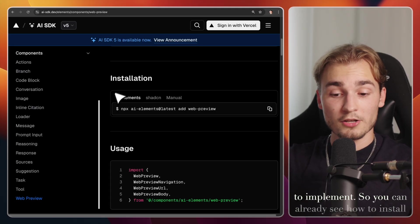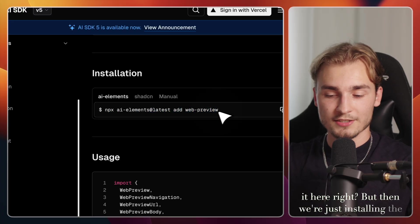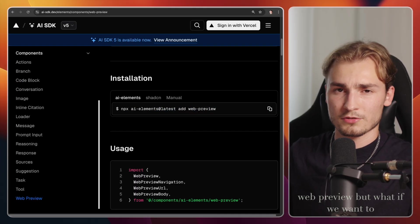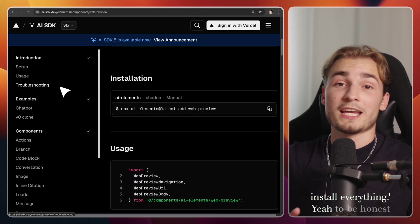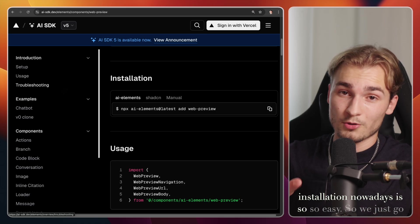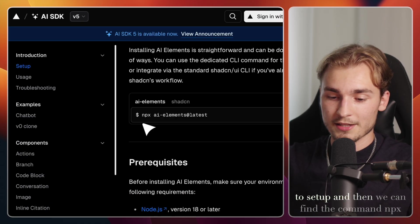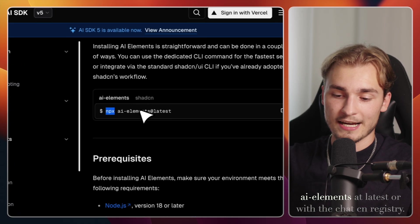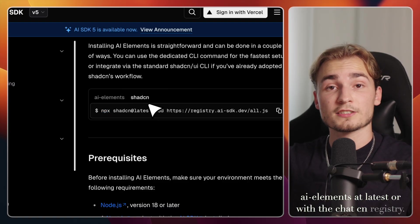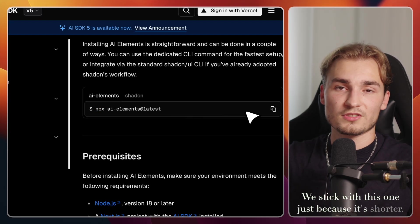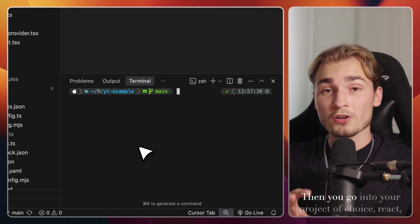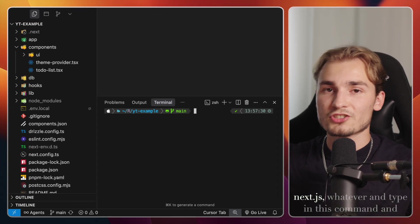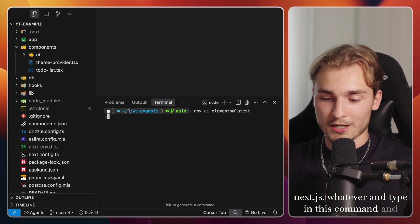So you can already see how to install it here, right? But then we're just installing the web preview. But what if we want to install everything? Yeah, to be honest, installation nowadays is so easy. So we just go to setup. And then we can find the command npx ai elements at latest, or with the chat cn registry, we stick with this one just because it's shorter, then you go into your project of choice, react, nextjs, whatever, and type in this command.